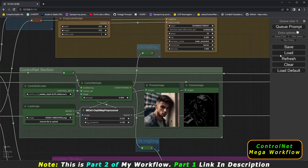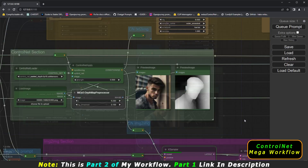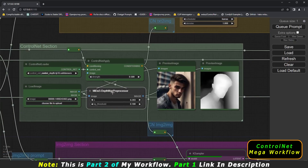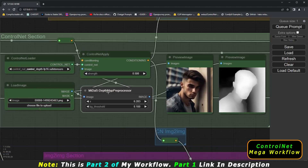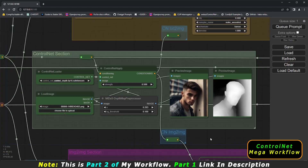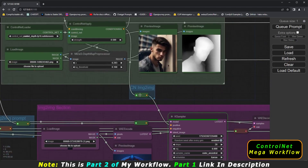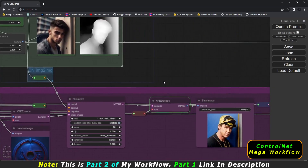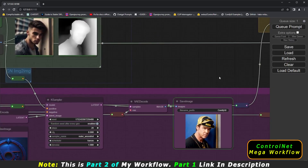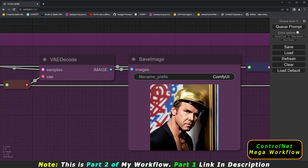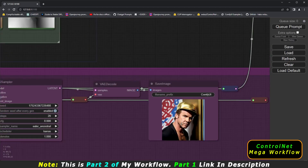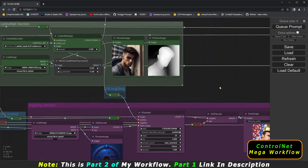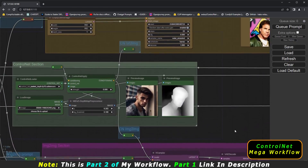Let's generate and see the result. The depth map is generated because we are using the depth map preprocessor with the depth model. Image-to-image is connected and the image is generating. This is the result I got using the depth mask preprocessor and depth model with image-to-image and control net.